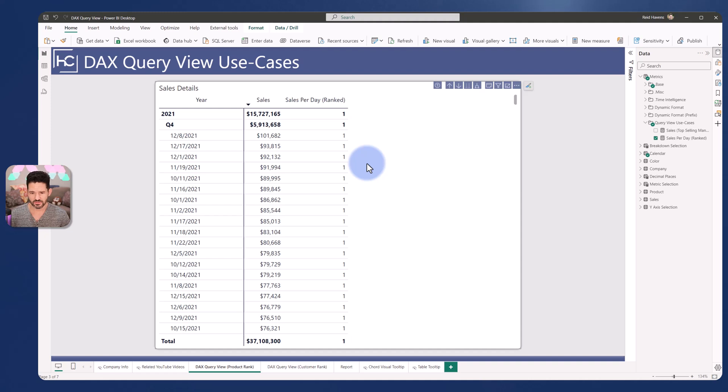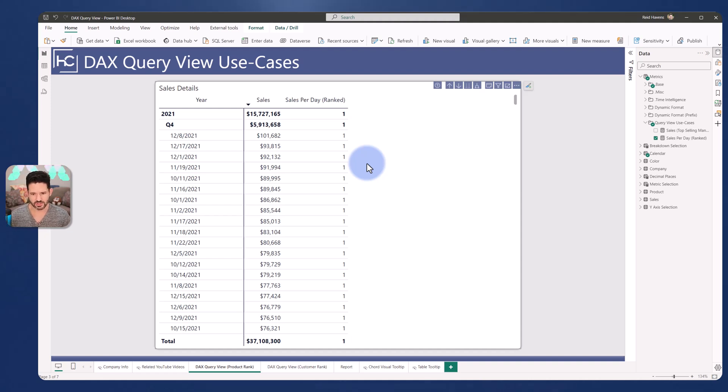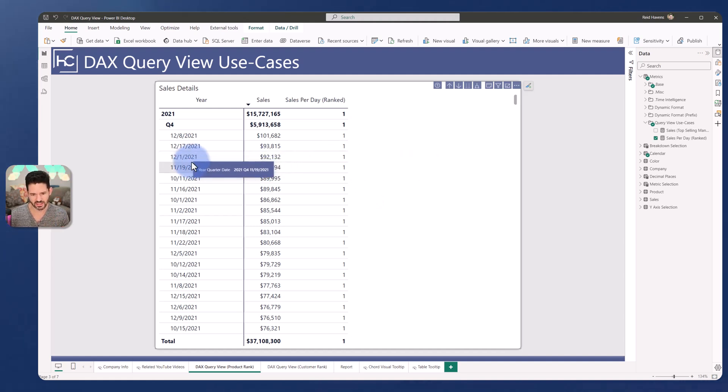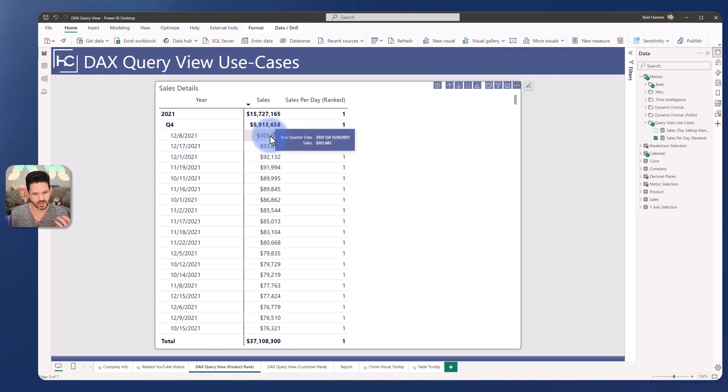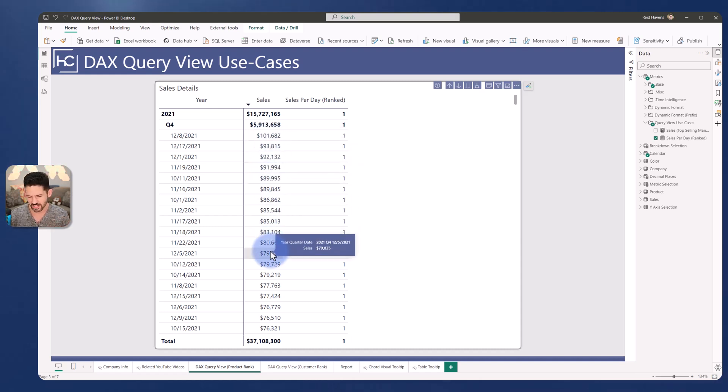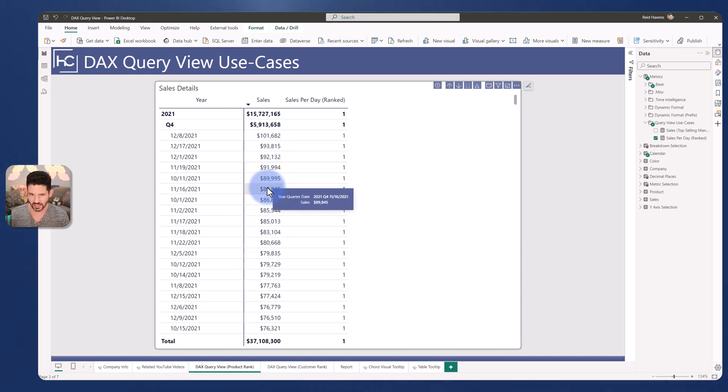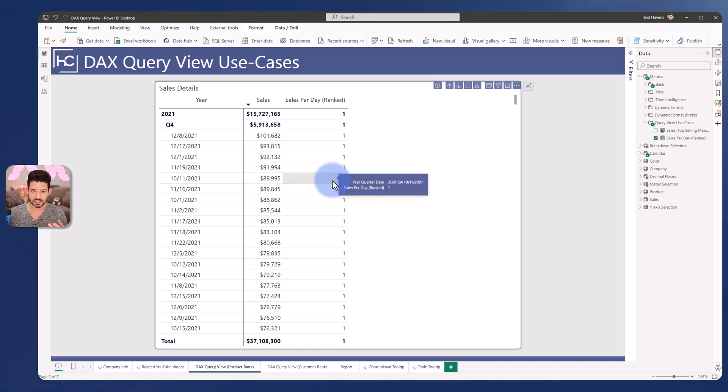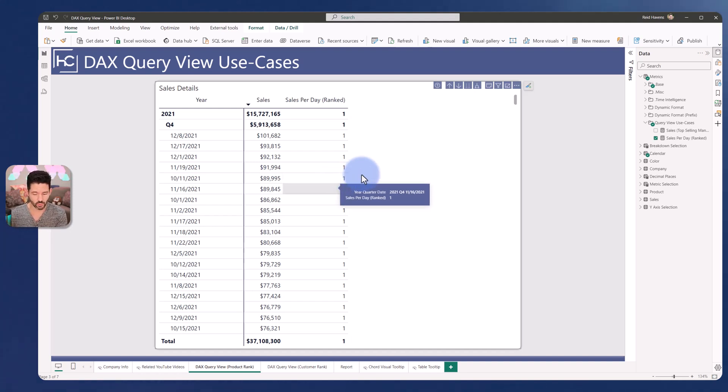For the sake of this video, I'm going to walk through the sales per day ranked calculation that you see here. The goal of this measure is to try to rank every single one of these dates and their sales amount. So I would like to know for the 101 or the 79,000 or any of these calculations, what is its rank? As we can see, it's not working correctly here. So let's walk through how I can use the DAX debugger to try to fix my measure that isn't currently working.